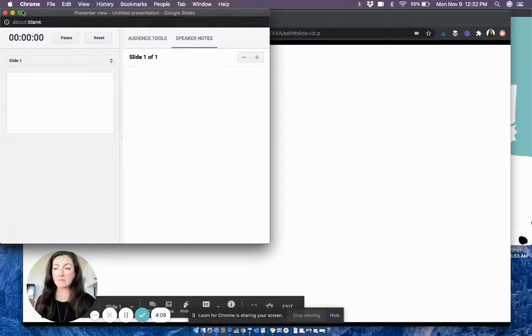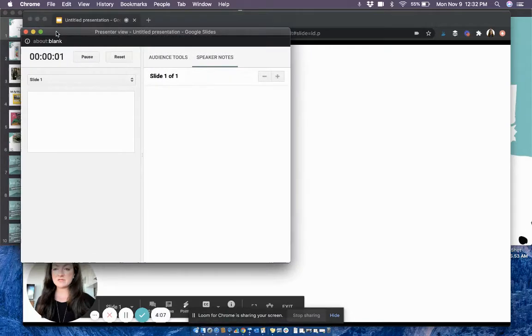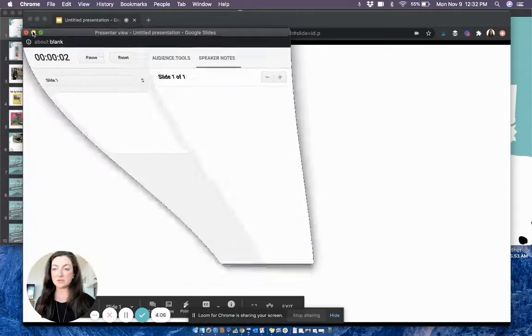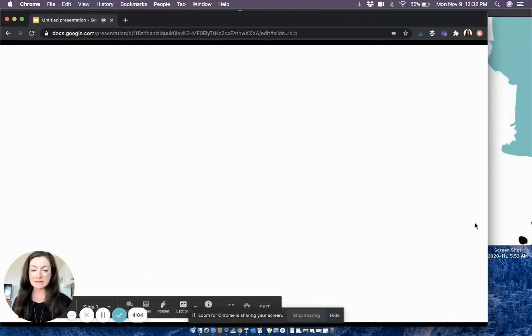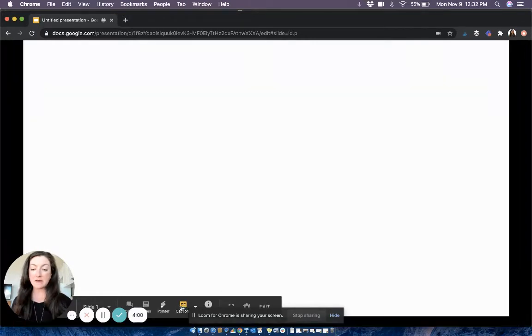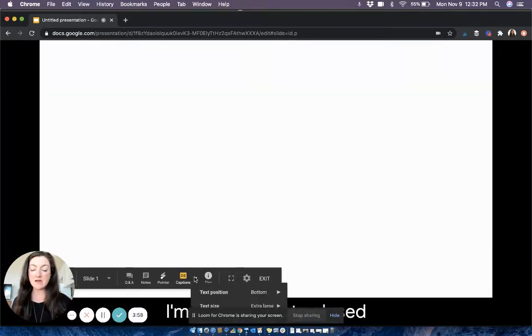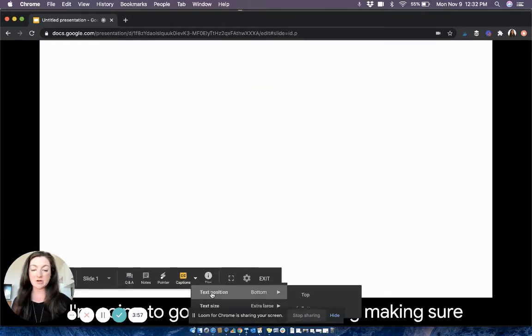I'm going to get rid of this presenter view screen. I'm going to make this Google slide presentation nice and big, and down at the bottom, I'm going to go to closed captioning, making sure that it's at the bottom and that it's extra large.